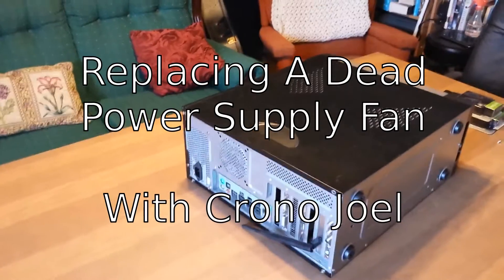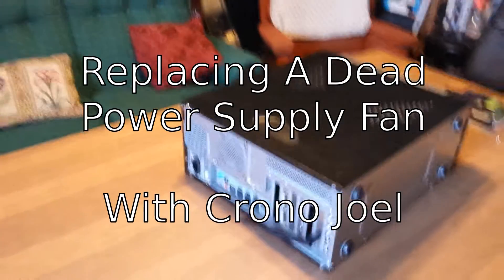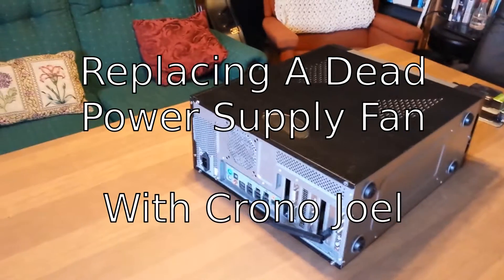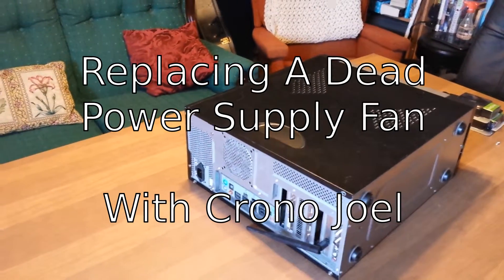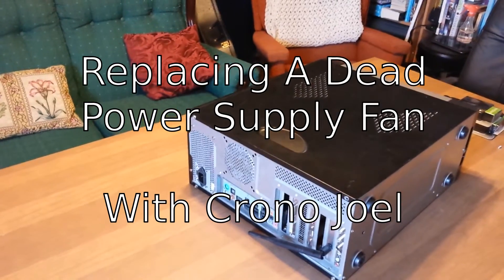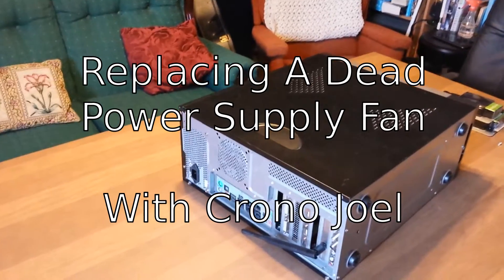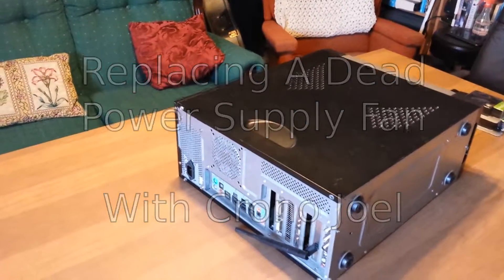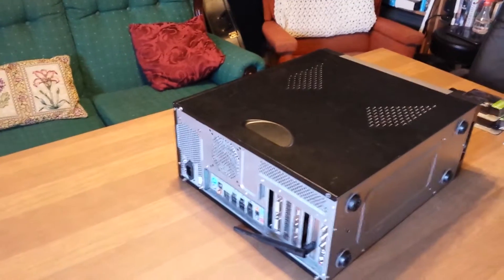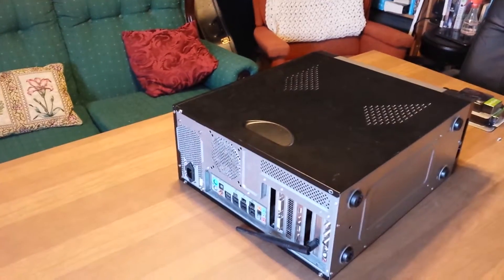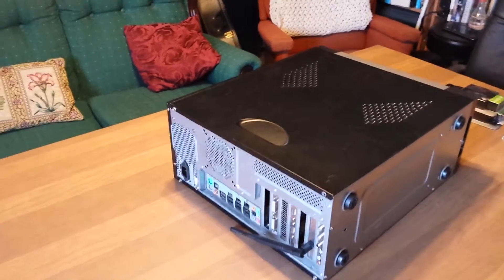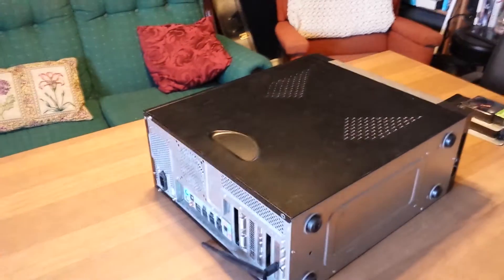Hello everybody, this is Chrono Joel and we're going to attempt to repair my dying and dead computer power supply. If you heard the other vlog, my power supply fan had stopped spinning, so I'm going to attempt to catalog my repair attempts.